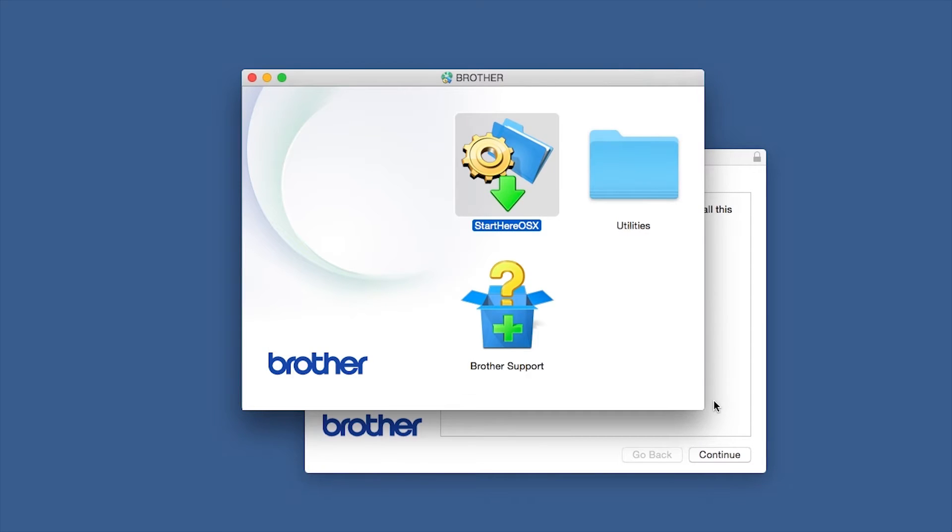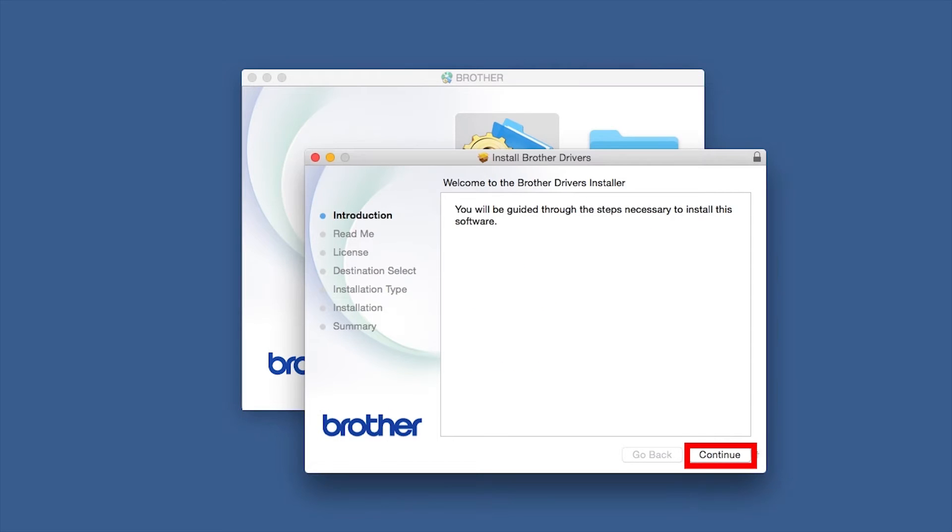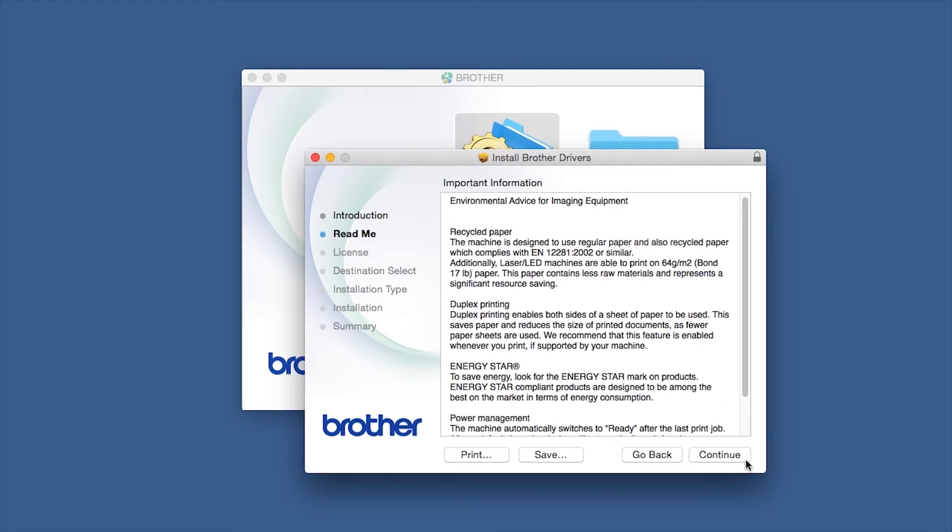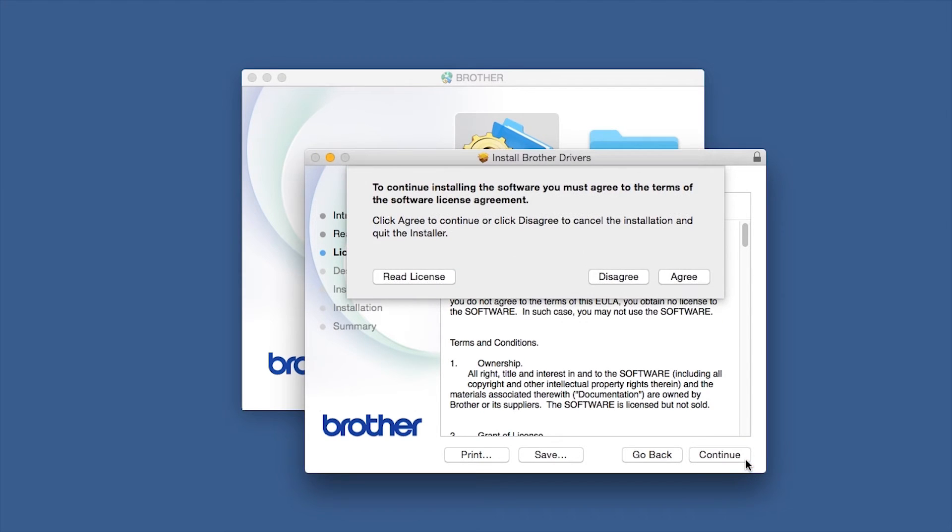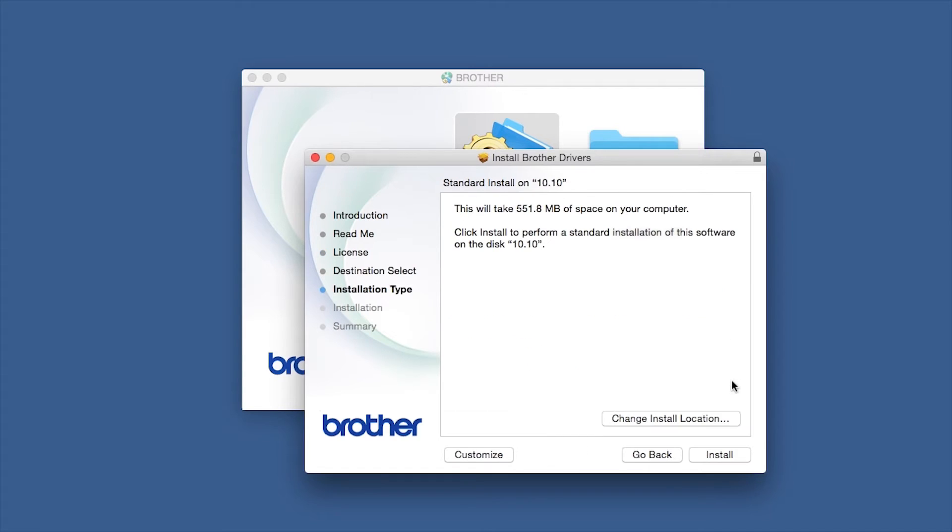When the Driver Installer window opens, click Continue. Familiarize yourself with the environmental impacts of your Brother machine and click Continue. Click Continue again, then click Agree to accept the license agreement.